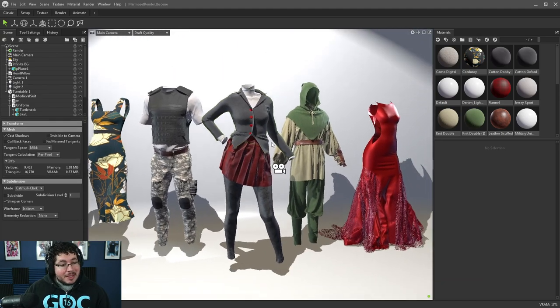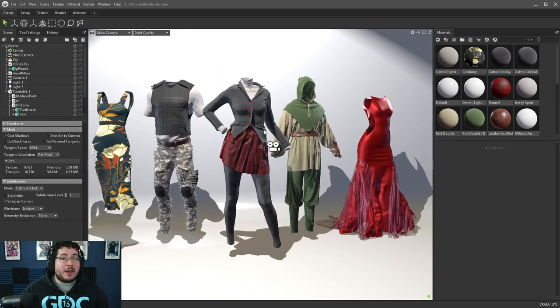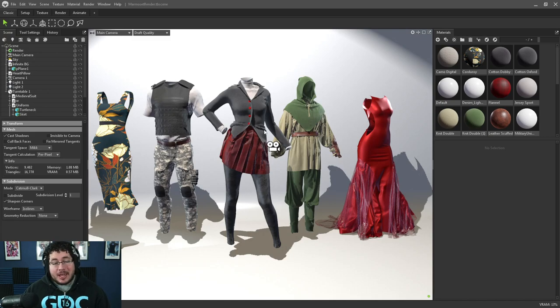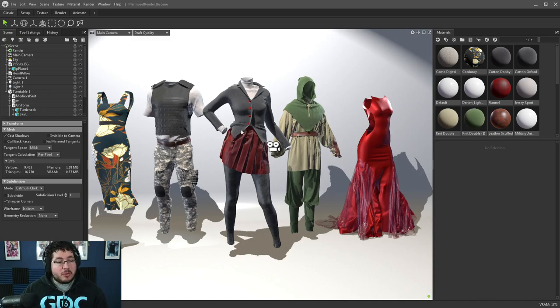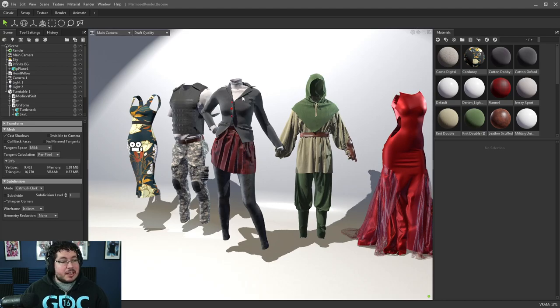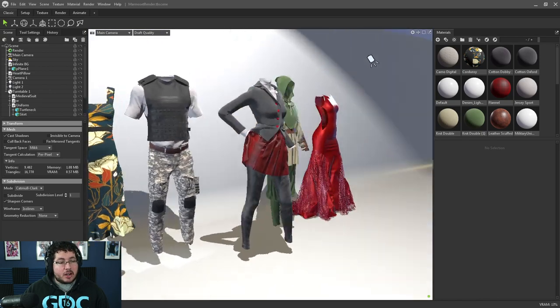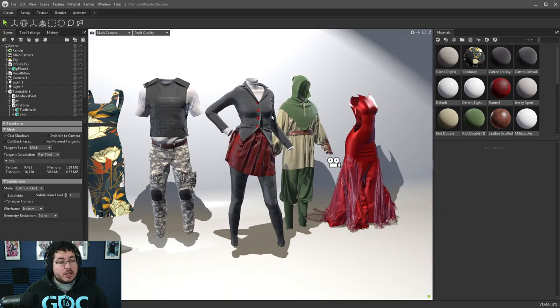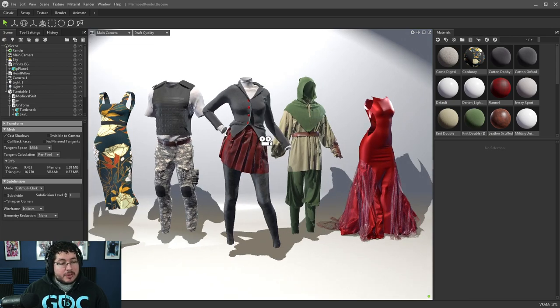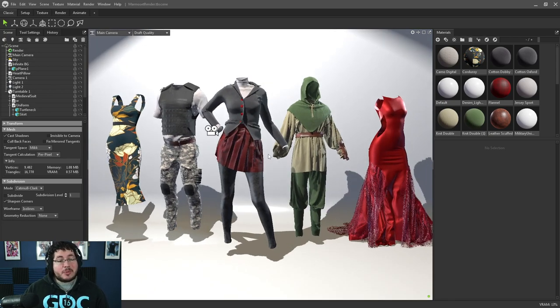Chapter 2 is this school uniform based on Persona 5. If you guys have played the game, the characters go to a school and they have this uniform. So it's the jacket, the pleated skirt, the leggings, the turtleneck, undershirt. So all of this, this is going to be Chapter 2. So at the end of Chapter 2, you should be able to do something like this.